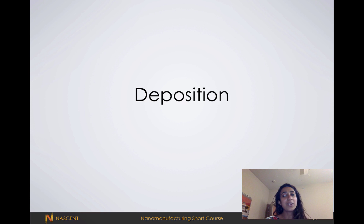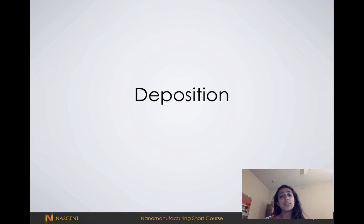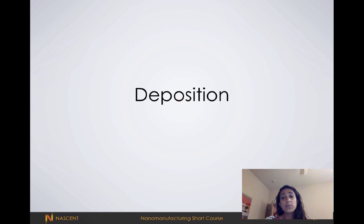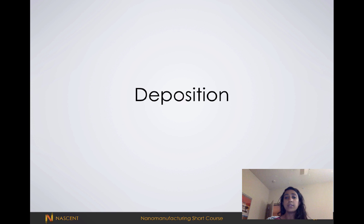In this video, I'm going to be talking about deposition processes that you could be using in the clean room. In semiconductor manufacturing, we use a variety of specialized tools to deposit materials such as photoresist, conductive films like metals, or oxides like silica and hafnia.